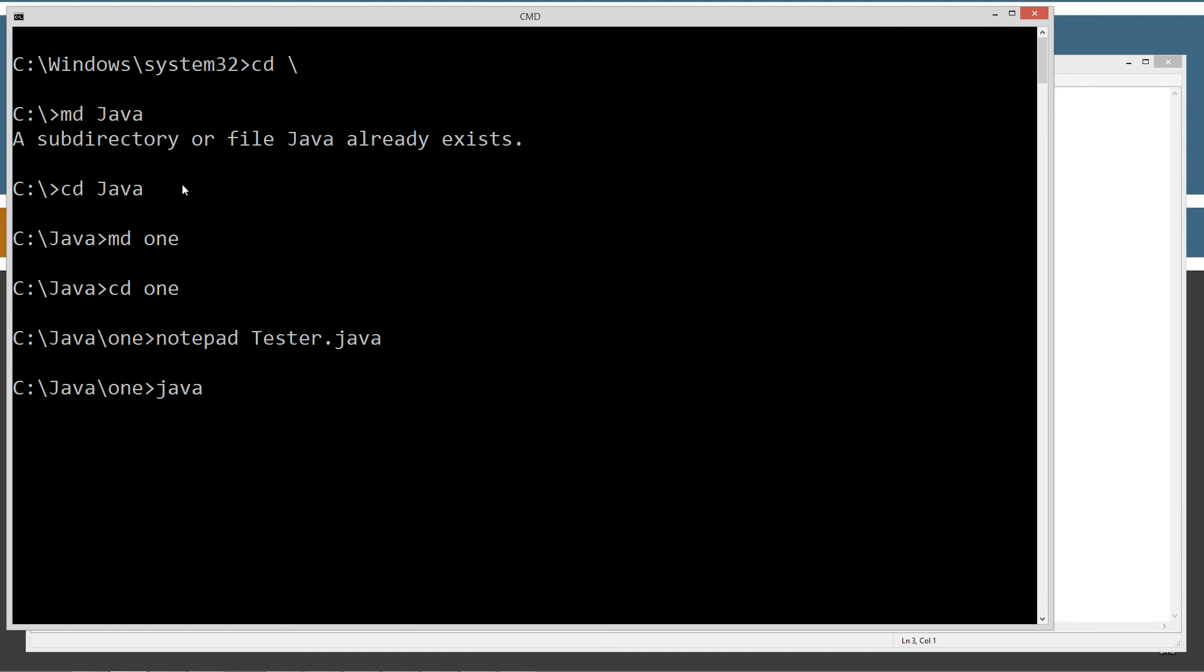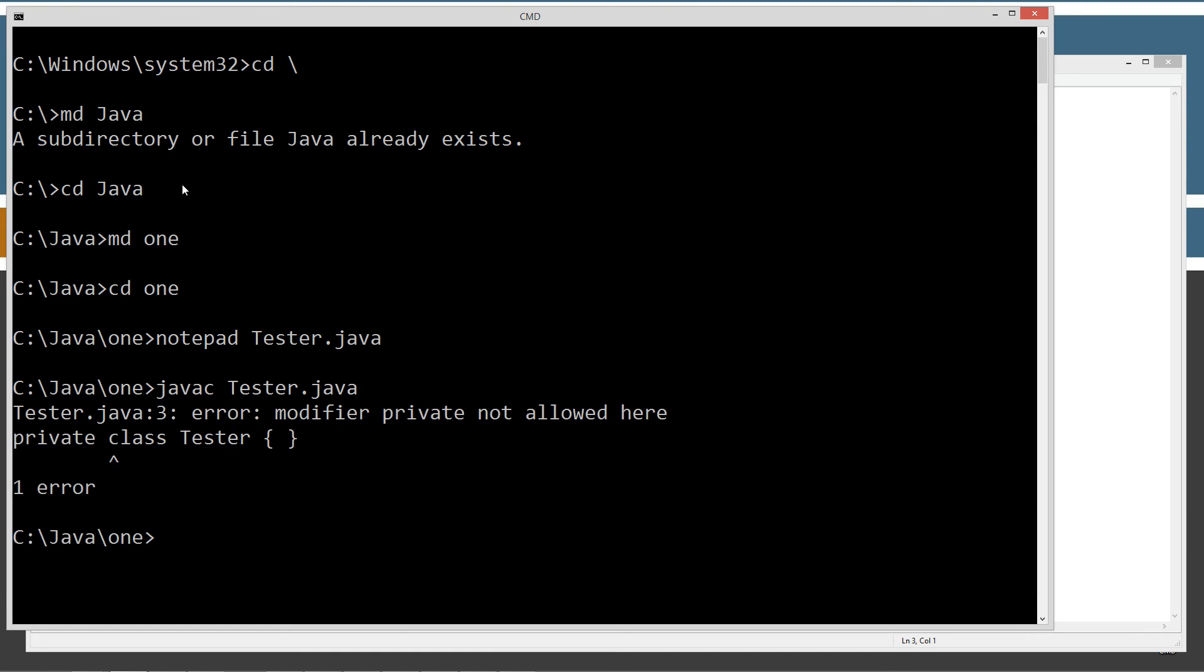I'm just going to type in javac tester.java. And you can see, tester.java line 3 error - modifier private not allowed here. So you cannot apply the private class modifier to a class.